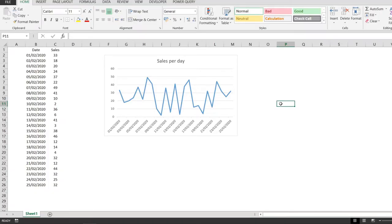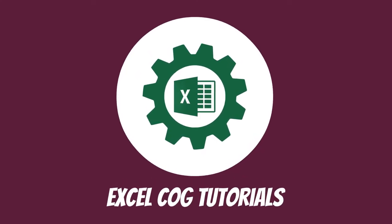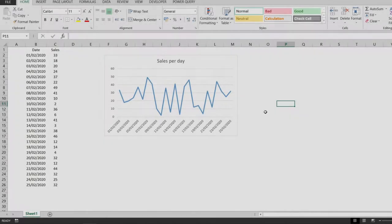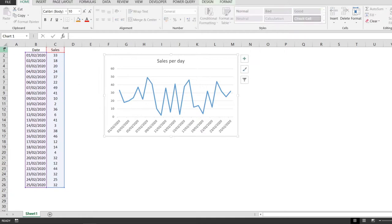Hello everyone and welcome to a new Excel tutorial. In this video I'm going to show you how to add the axis titles to a chart in Excel.